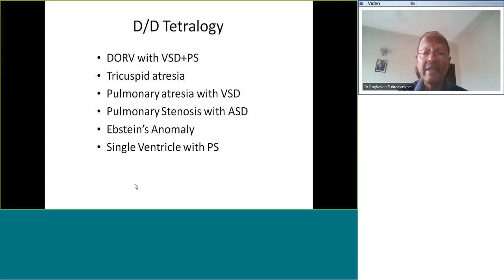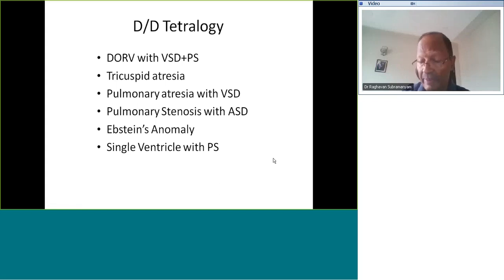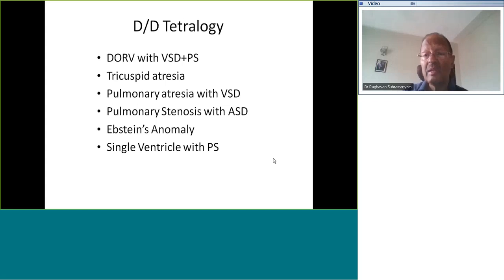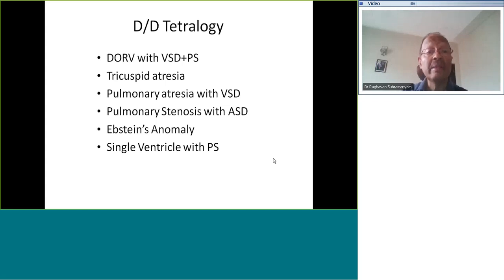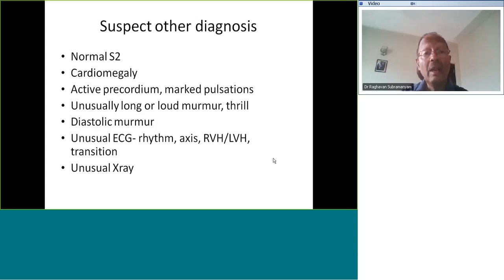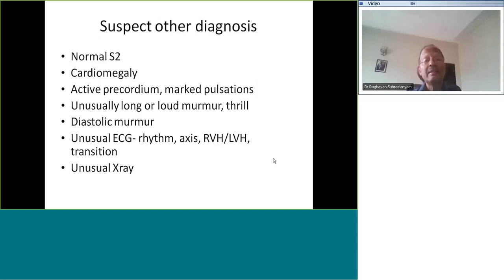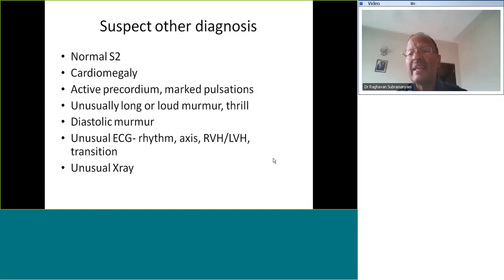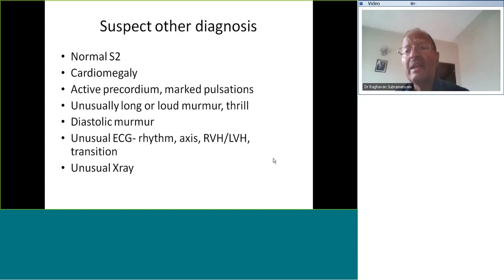Single ventricle with pulmonary stenosis can mimic any condition - clinically it can mimic RVH or LVH or even biventricular hypertrophy; murmurs are variable depending upon where the outflow chamber is. It should be possible to suspect clinically whether it is not Tetralogy. You may not make a definite non-Tetralogy diagnosis but you may suspect it, and that's where investigations help. When do you suspect other diagnoses clinically? If the second sound is normally split in a cyanotic patient, it cannot be Tetralogy.